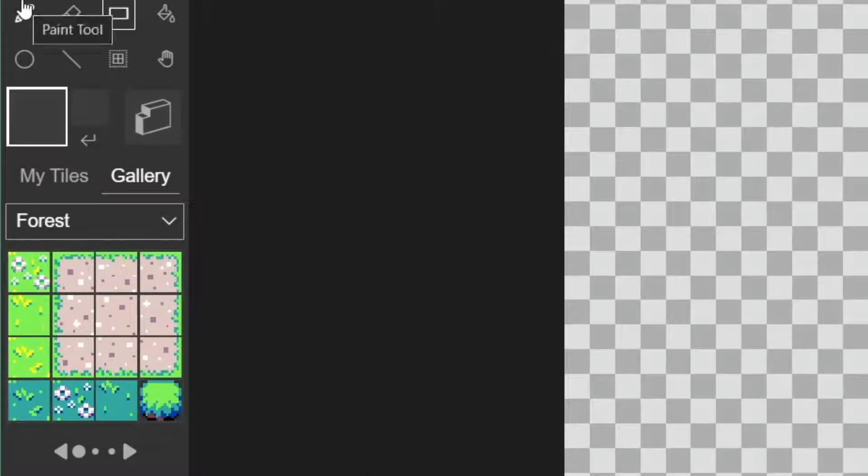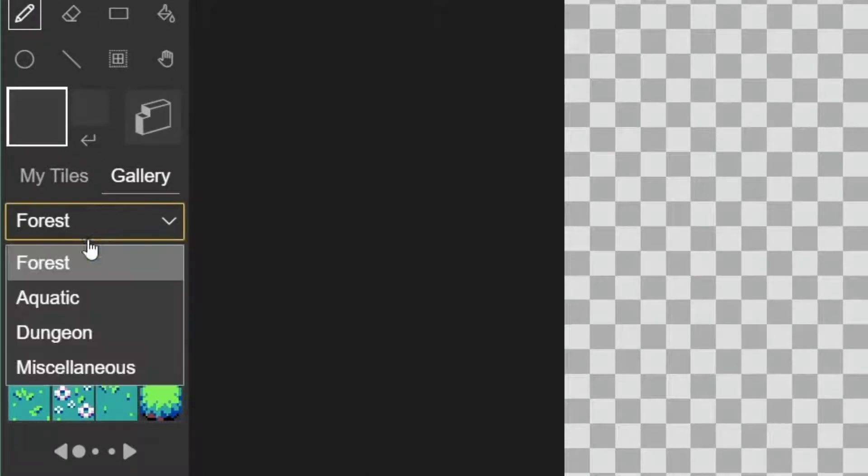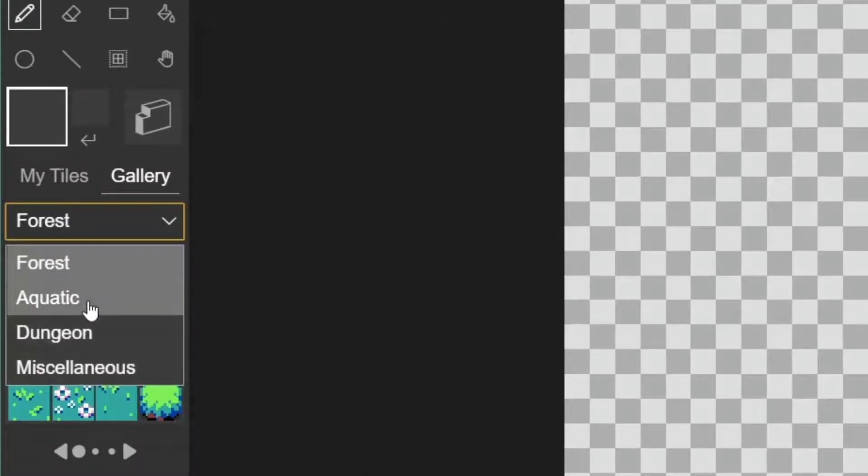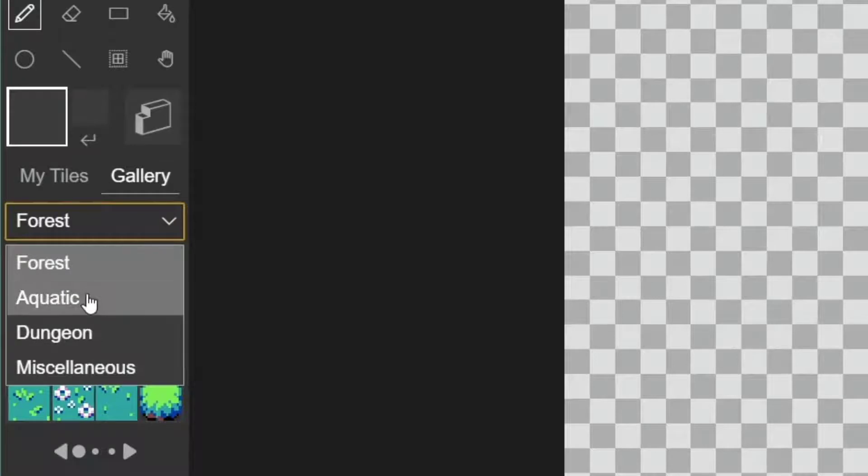And then we've also got some categories here for some already drawn tiles, much like how we have a gallery option for our sprites.